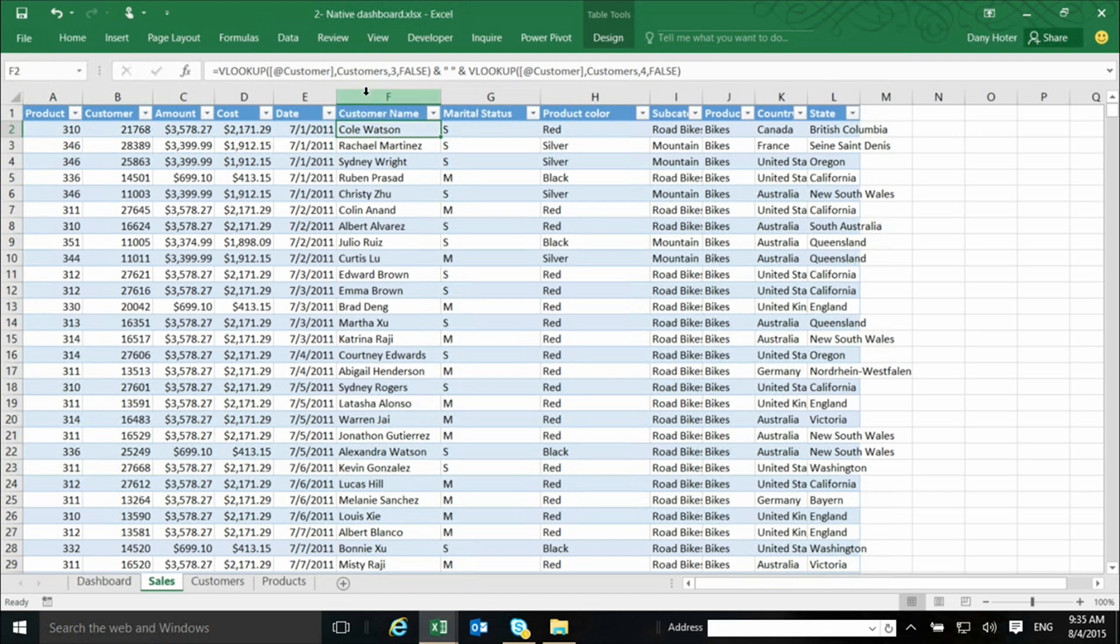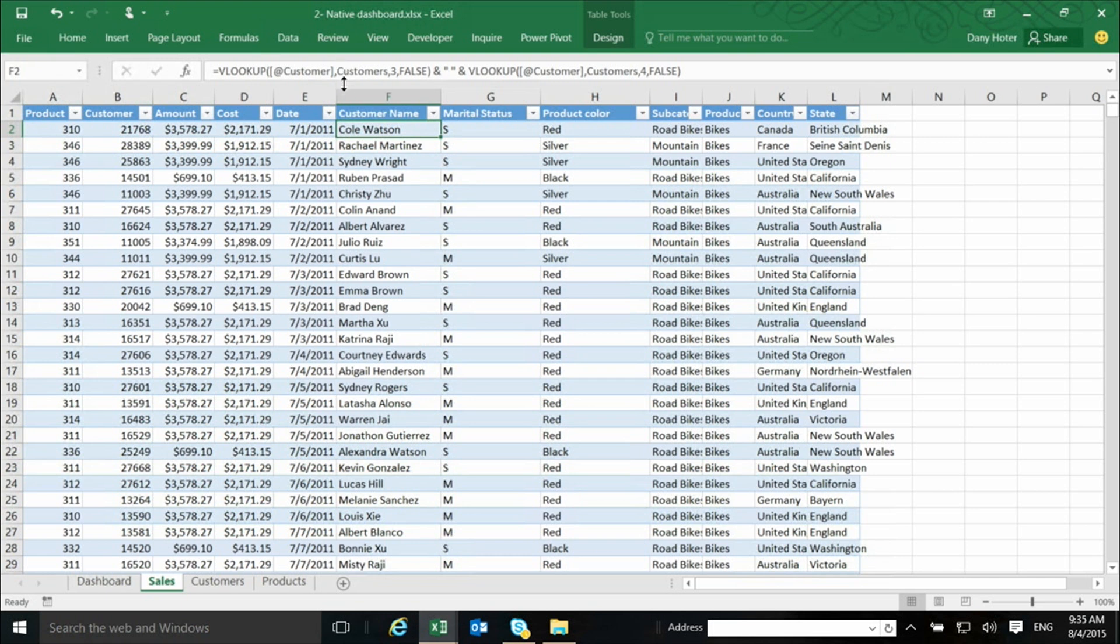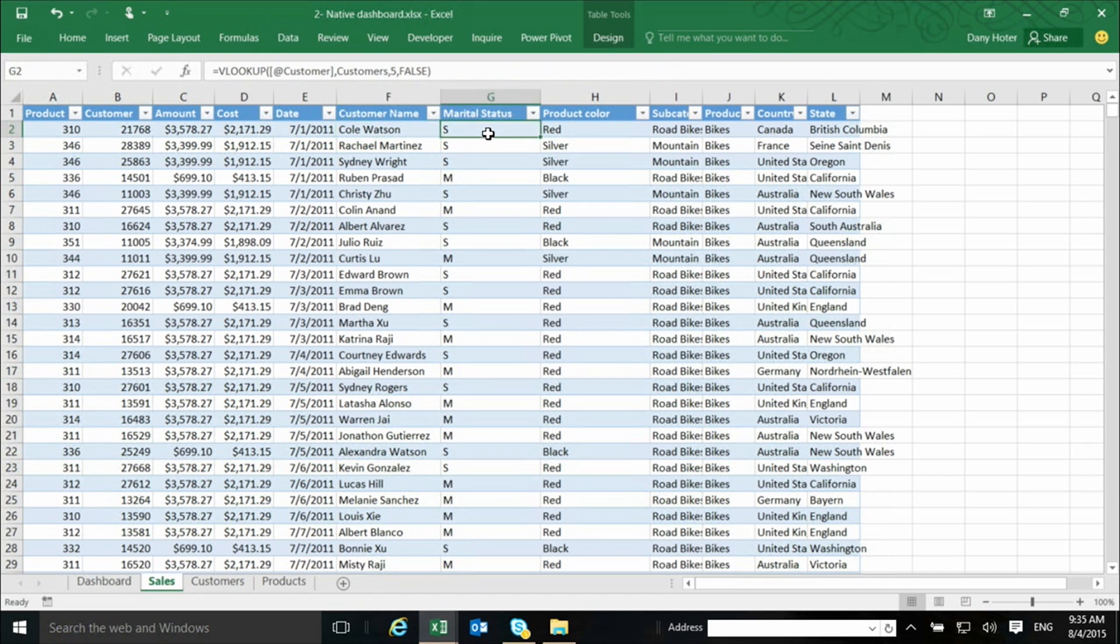And for that, the Excel user uses one of the oldest tools in Excel, the VLOOKUP function. This is bringing, actually using two VLOOKUPs. And VLOOKUP, I will not go into the details of explaining to you how to use VLOOKUP because it is not really the purpose of this course to teach you about VLOOKUP.